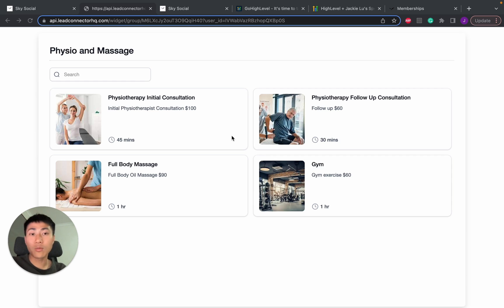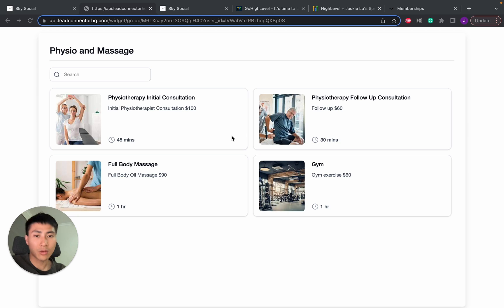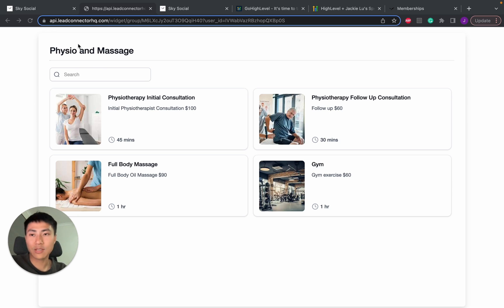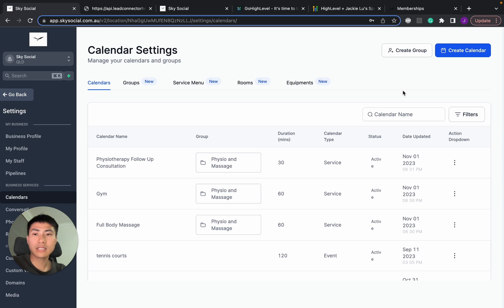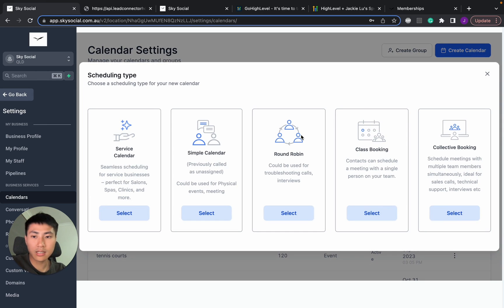So if you want any of that, just click on the links below and sign up or let me know if you have any questions. But let's keep going. So in order to create this calendar, it's actually really easy. So let's go into our calendars and Go High Level and I'm going to show you that when you create a calendar, you should see this service calendar.